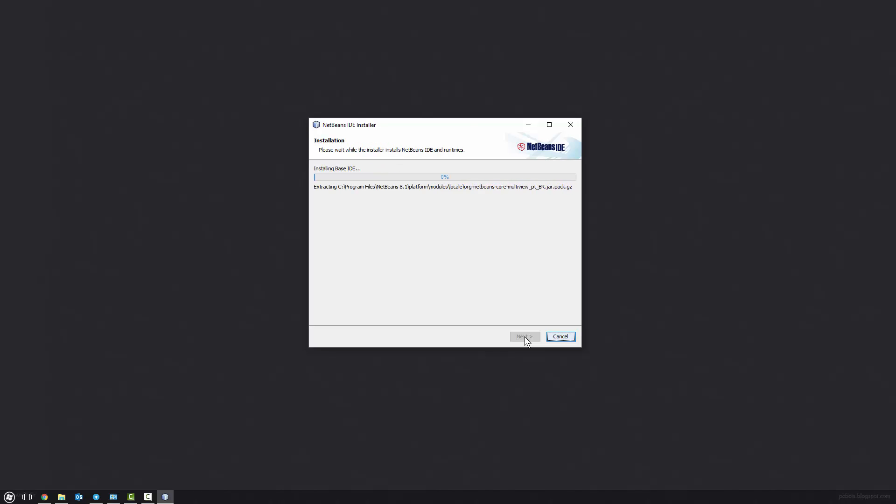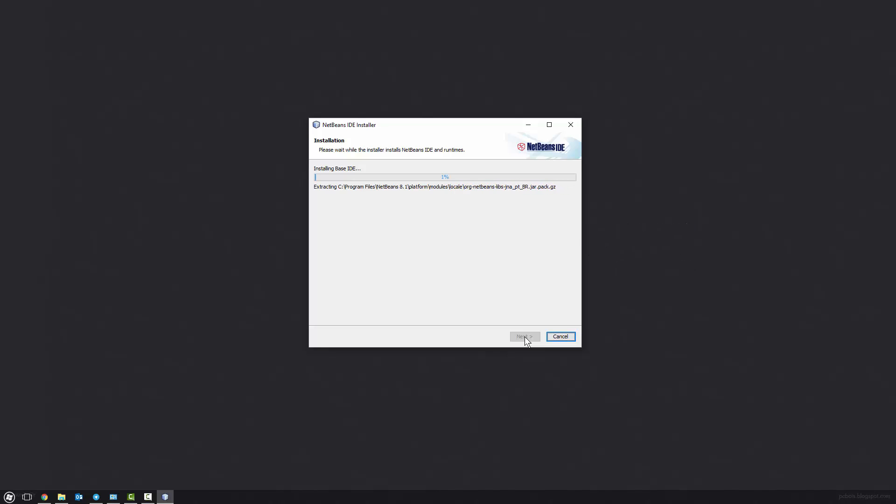And like I said, you will need the Java JDK, so you'll need to go to the website and download it and install it, because without that, you can't actually program in Java. So now I'll just skip the video until the installation is done.